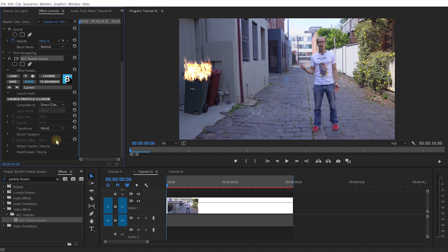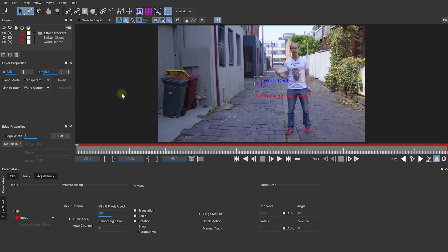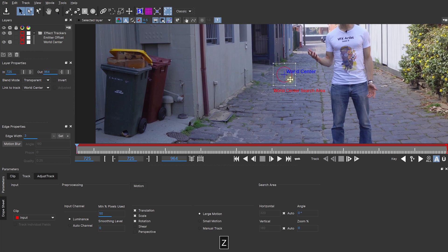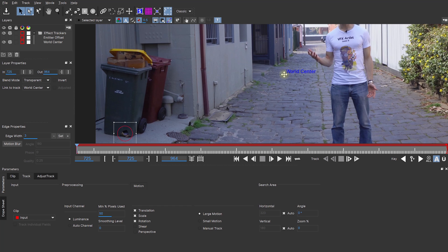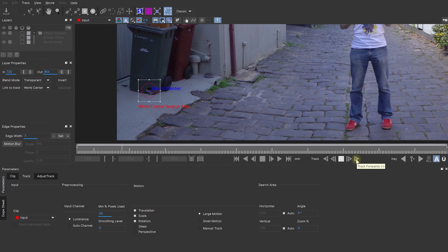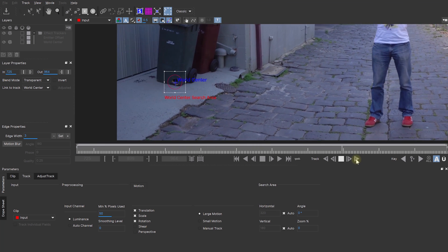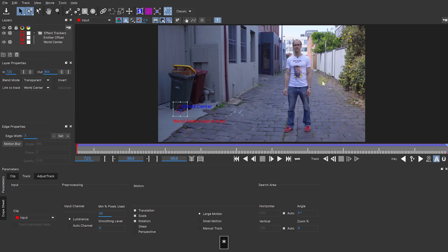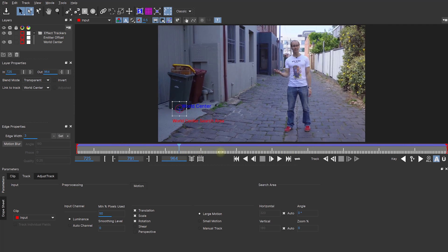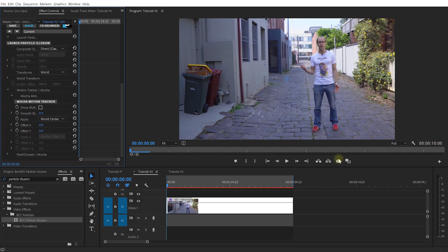With Transforms set to World, let's expand the Motion Tracker slash Mocha tab and let's launch the Mocha Motion Tracker. In here, you can now track the movement of your world and of your emitter and apply that tracking data back onto the particles generated by Particle Illusion. Again, I'm not going to go through the details of how Mocha works, I will simply disable the emitter offset as we only need to worry about the world and then move the world center search area to the hole at the bottom of this garbage bin. I will also drag the world center marker here so it's a little bit easier to see and now let's simply track forward and let Mocha do its magic. Once this is completed, you can see that Mocha has tracked the hole in the bin nicely and the world center is following the movement of our camera.